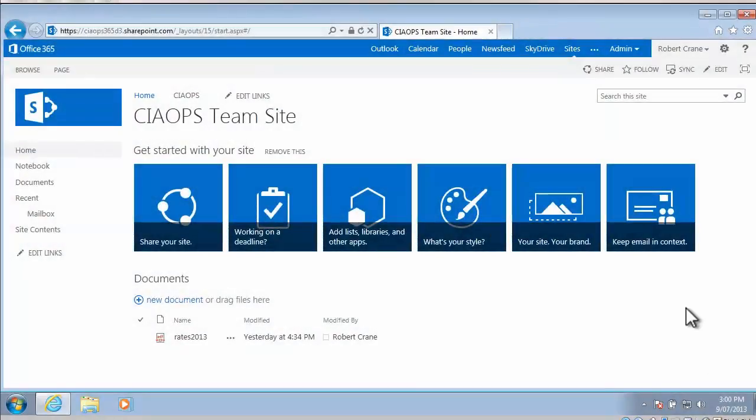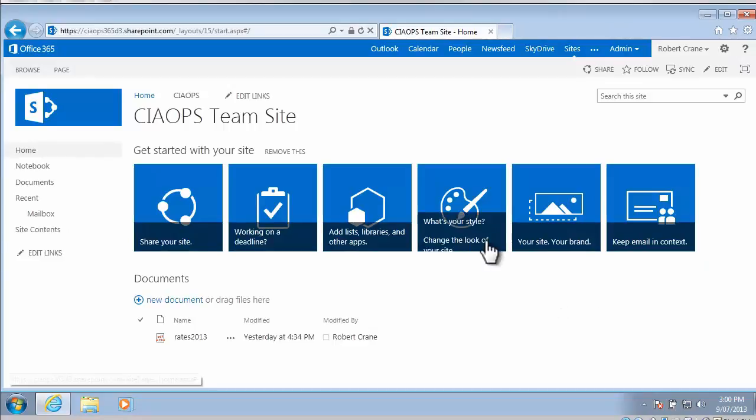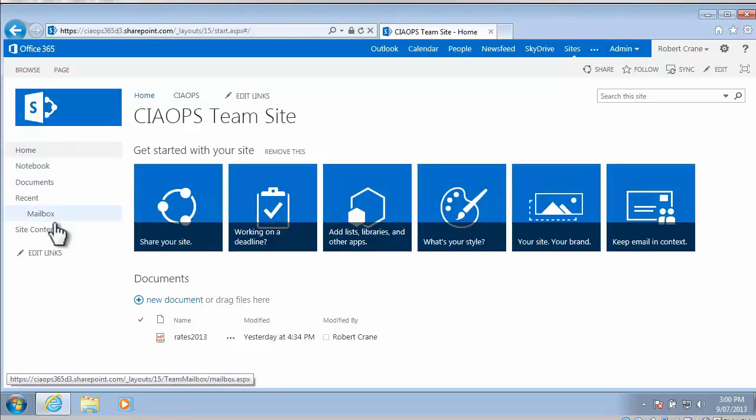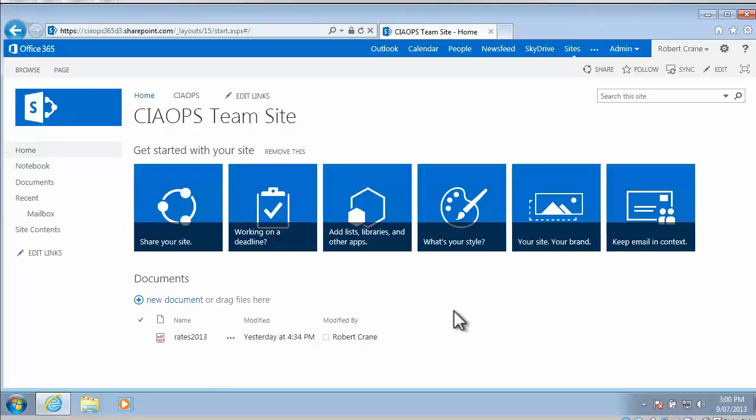Okay, so the starting point for looking at SharePoint tasks is a standard SharePoint 2013 team site. You'll notice on the left-hand side here that I have no option at the moment for tasks, so what I need to do is actually add the app into this site.